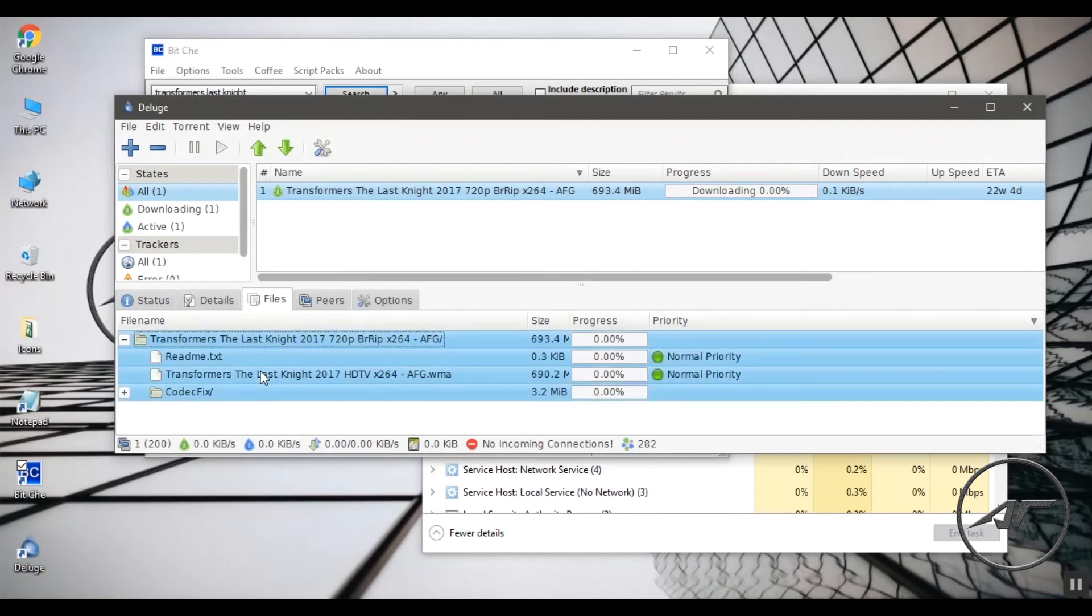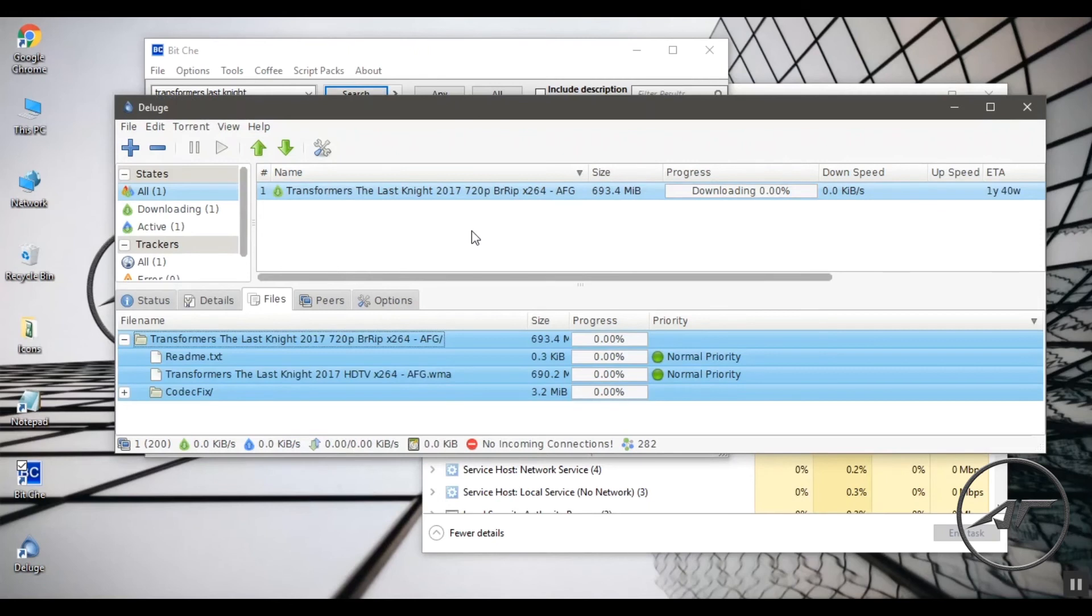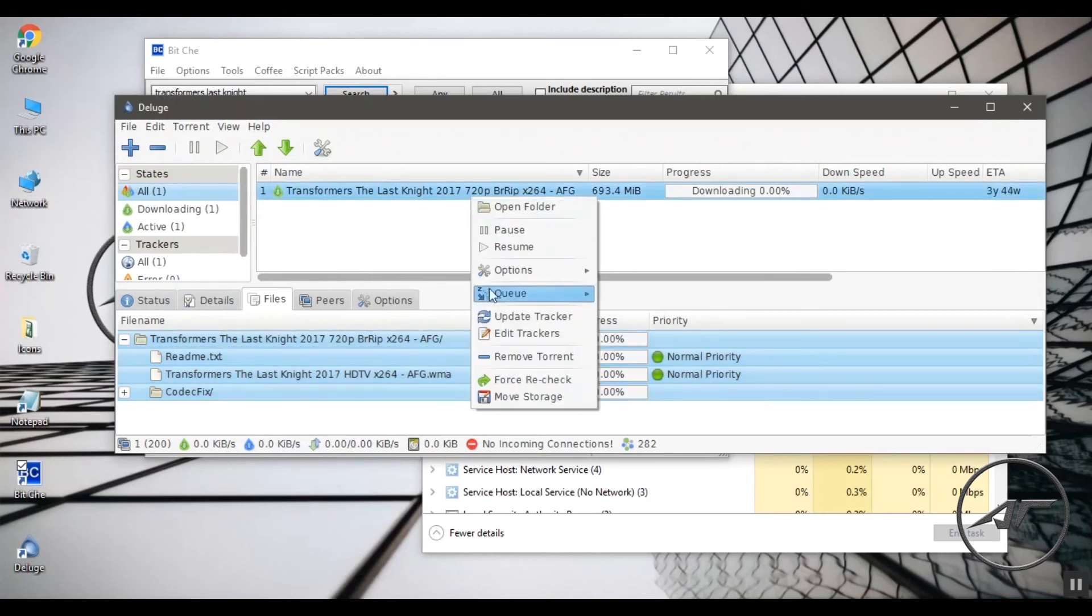You can also set the priority as you wish. There are options to pause a download and resume it or stop it. These are there for convenience.